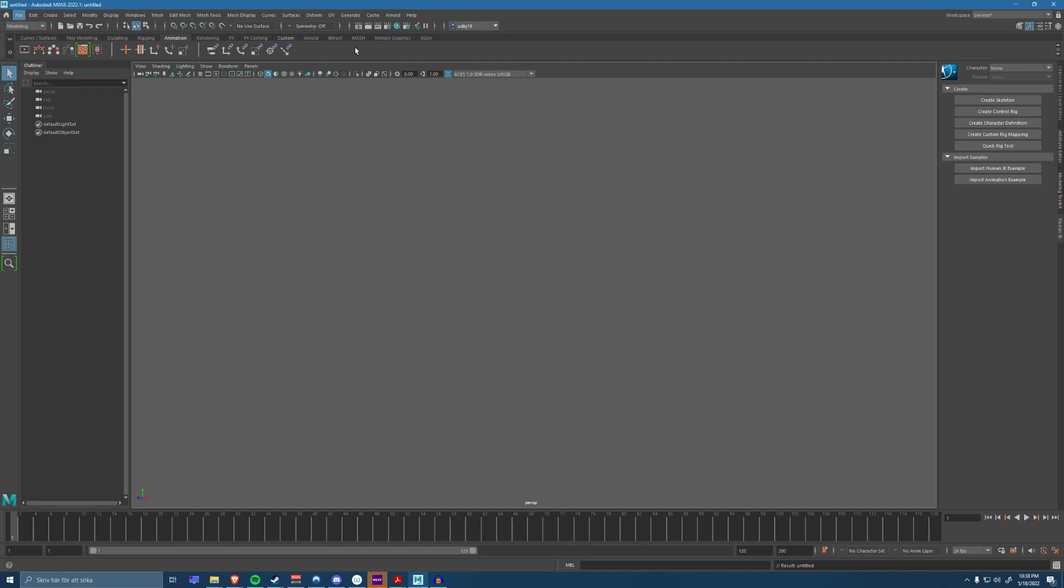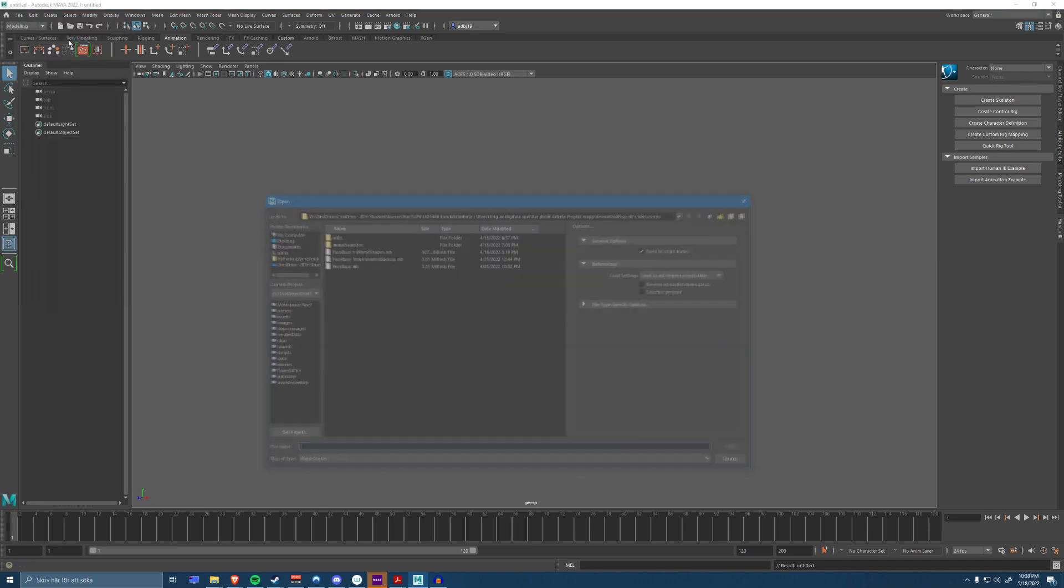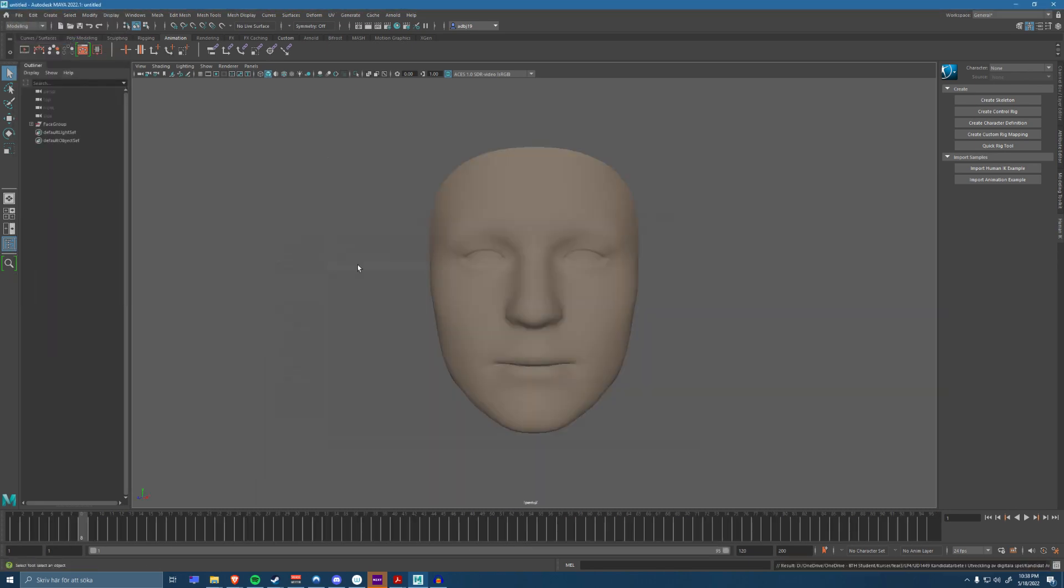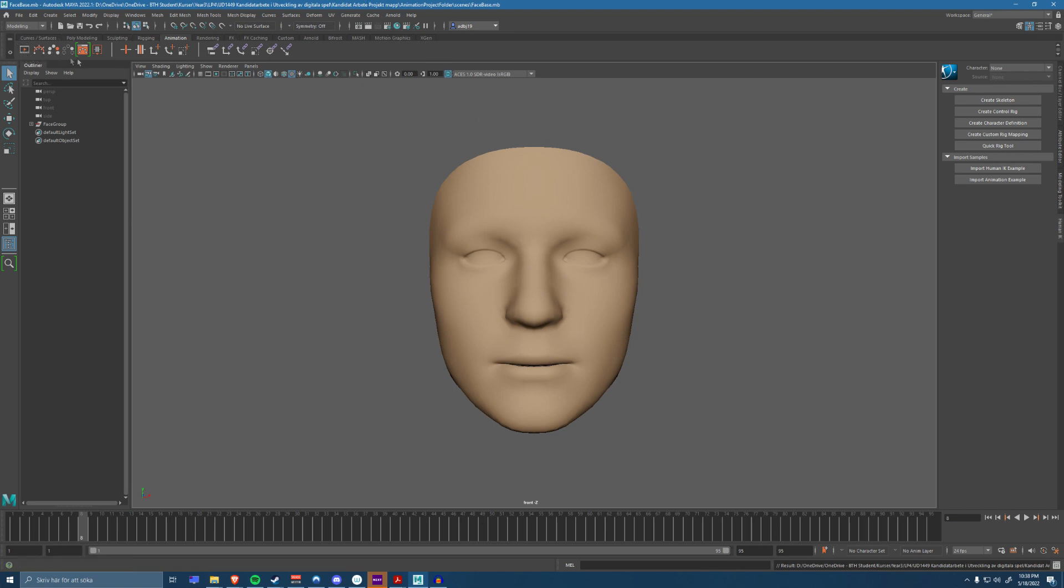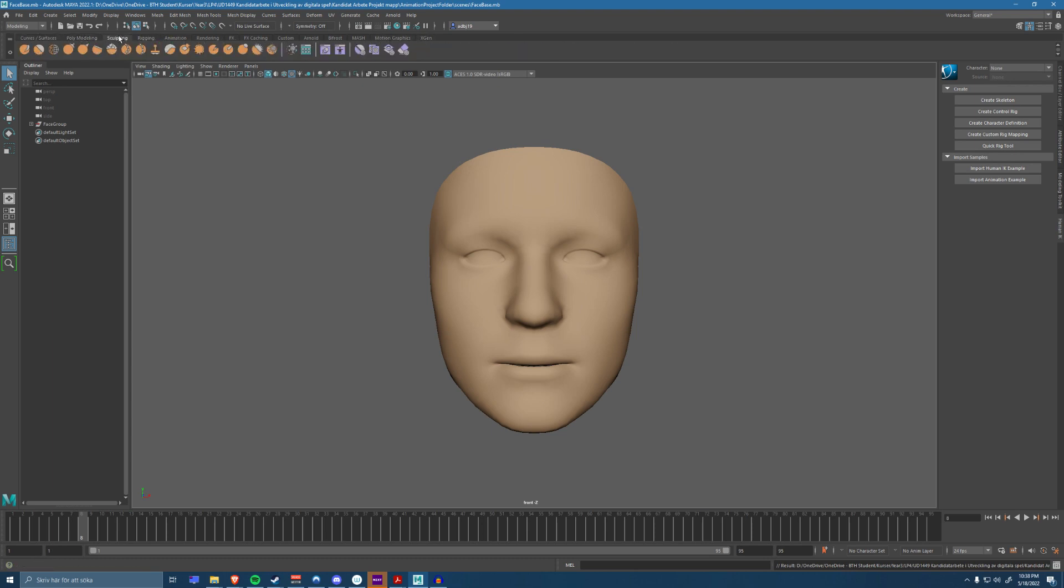Hi there, my name is Adrian Bjorkholm and I am a technical artist student. Today I was thinking about showing you my lip-syncing script, so I will start by loading in a scene with a face mesh. This character has a bunch of pre-made blend shapes that I'm going to present to you.